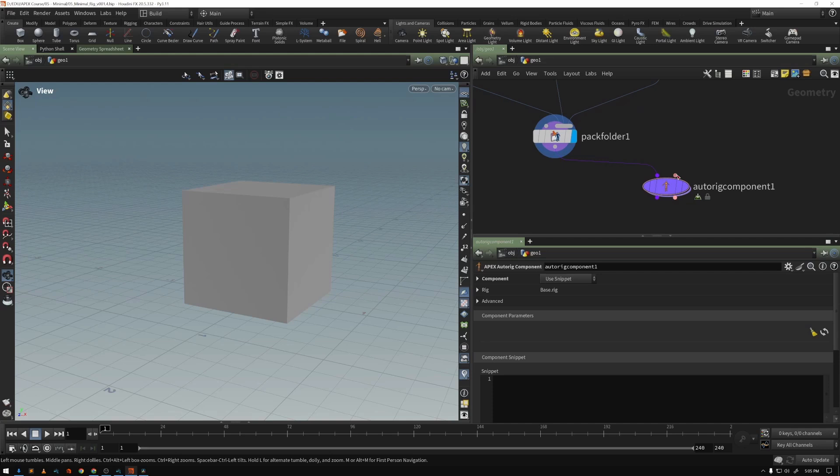if we look at this other input, second input here, it's looking for a component script.